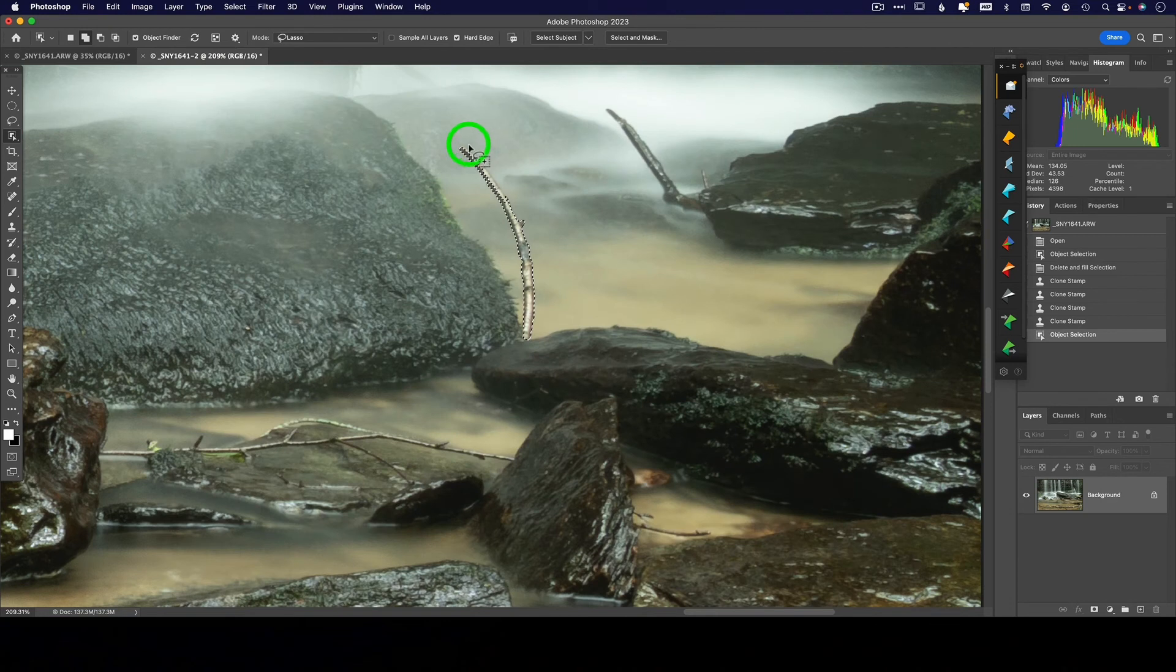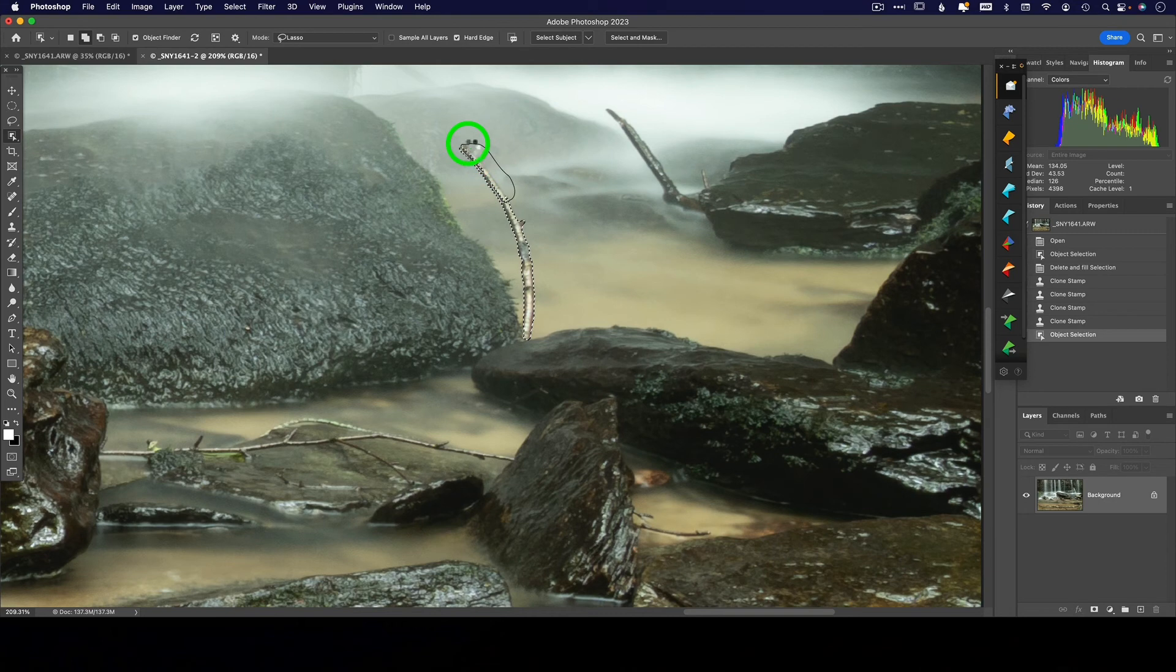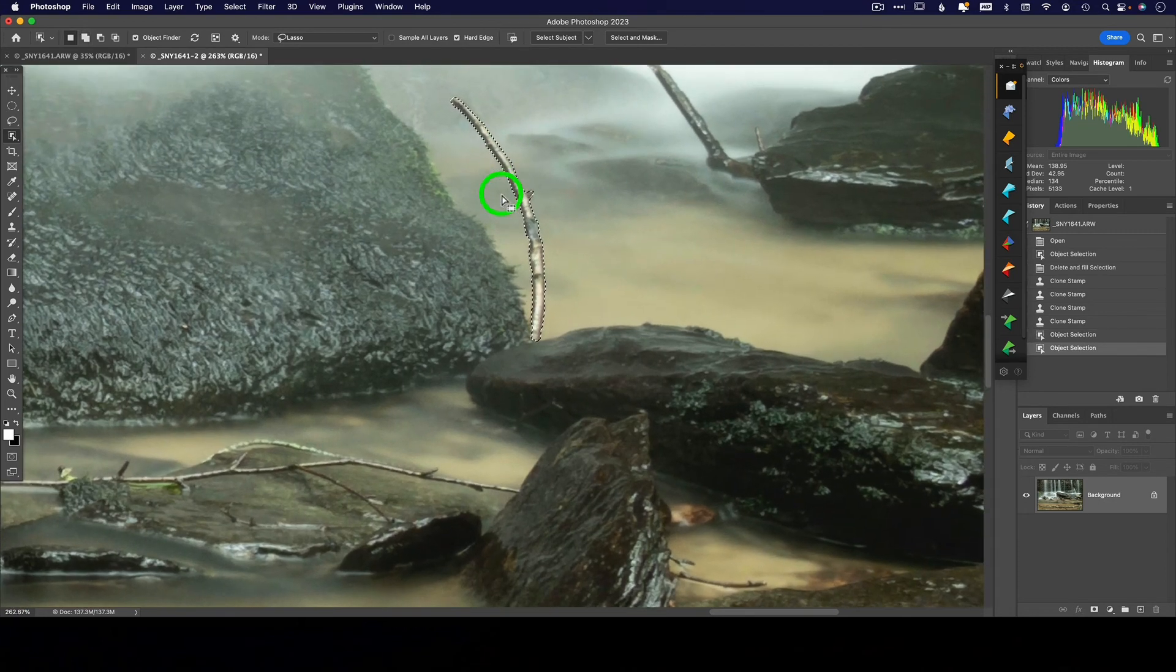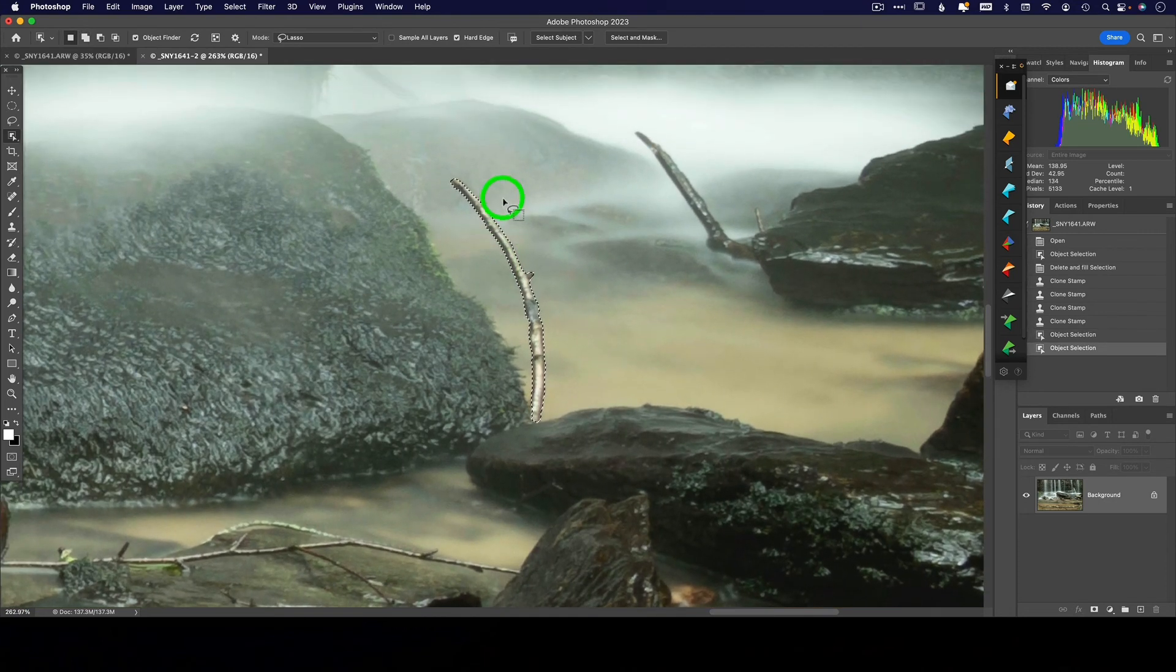That means I want to add to this selection. So if it didn't get everything, I'm going to lasso around that and say, yeah, now, now I've got it. It's all selected.